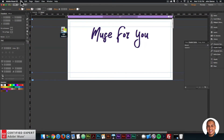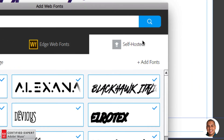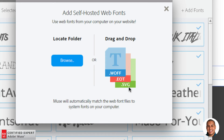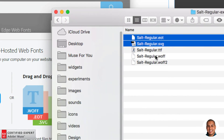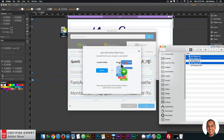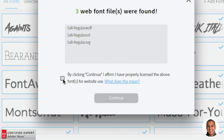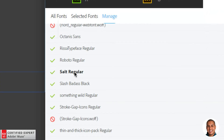Now I'll go into Adobe Muse, go to File > Add/Remove Web Fonts. Here we have three tabs: TypeKit, Edge Web Fonts, and Self-Hosted. You'll want to click on Self-Hosted, then click Add Fonts. It says drag and drop .woff, .eot, and .svg files. I'll go to my Finder and select those three files — holding Command on my Mac to select .eot, .svg, and .woff — then click, hold, and drag them in. It asks me to confirm I have properly licensed the fonts, so I'll check the checkbox and click Continue. Just like that, the font is available as a web font with a green checkmark.